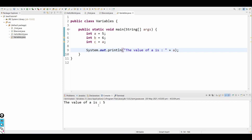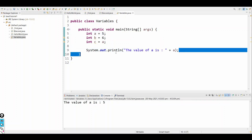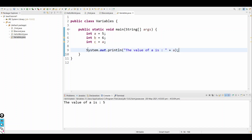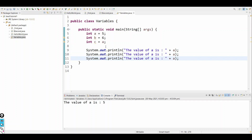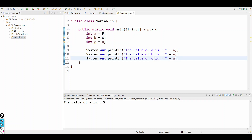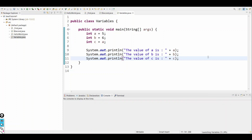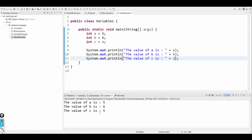It will print: the value of a is 5. Then I'll copy this line and print the values of all three — value of b and value of c.